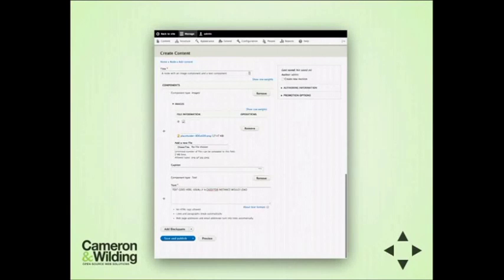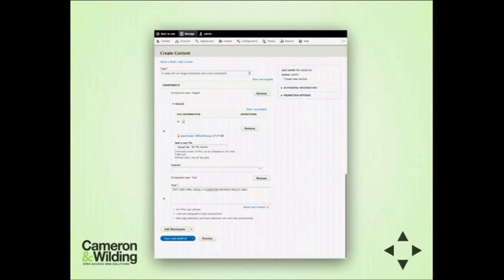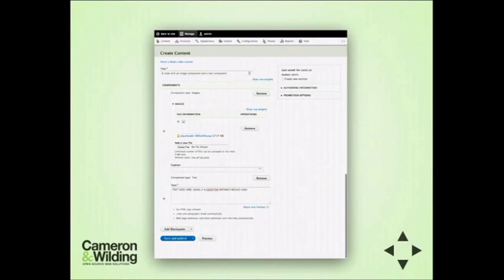In this example, we have an image component and a text component. They are draggable, so you can switch the order and do whatever you want with them. Essentially you end up with a way to display an image, a caption, and some text on a page.